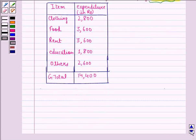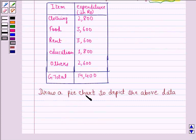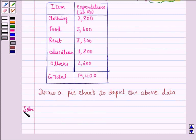Now, we have to draw a pie chart to depict the above data. Let us start with the solution to this question.